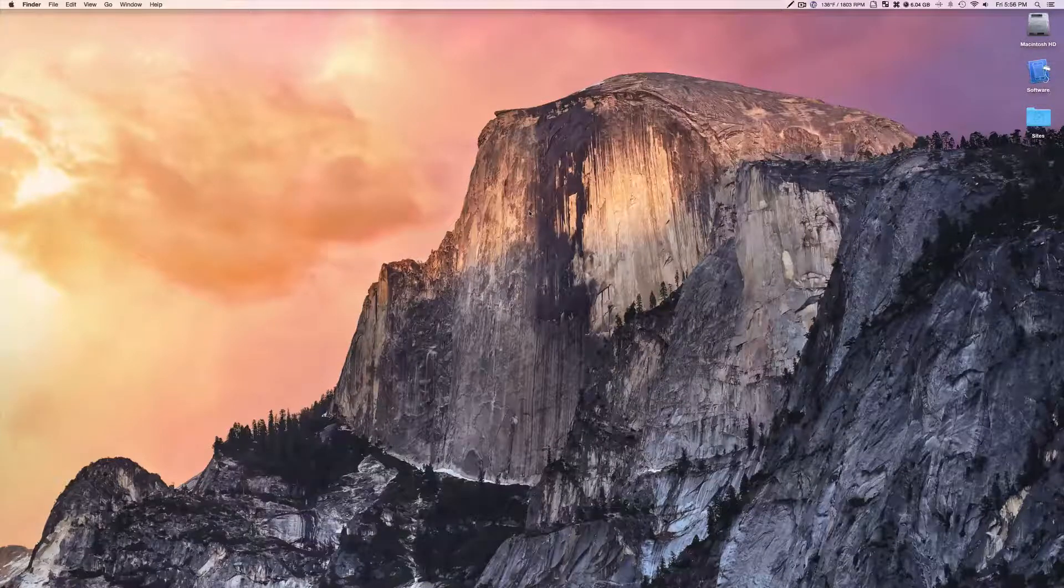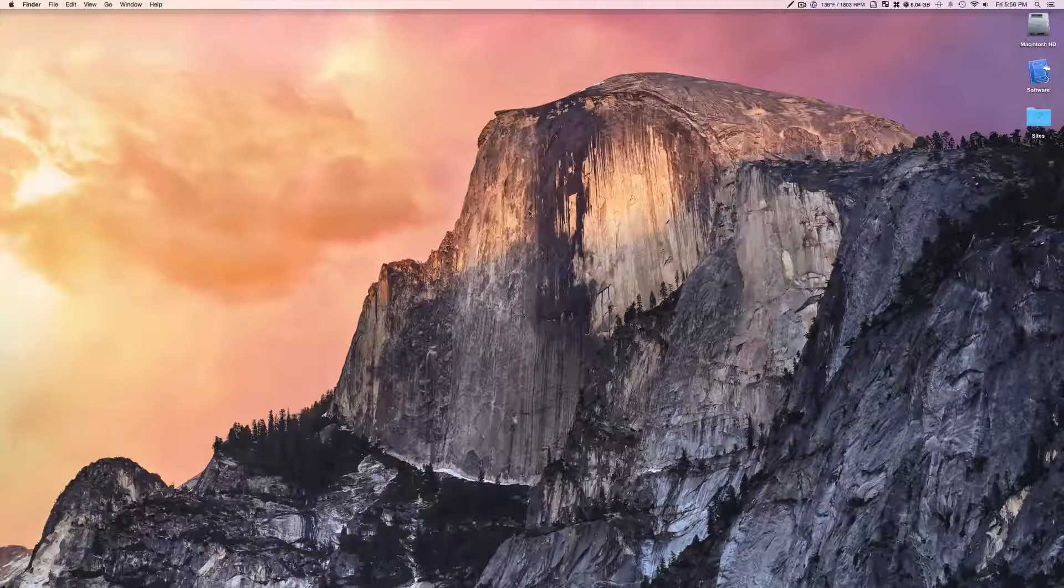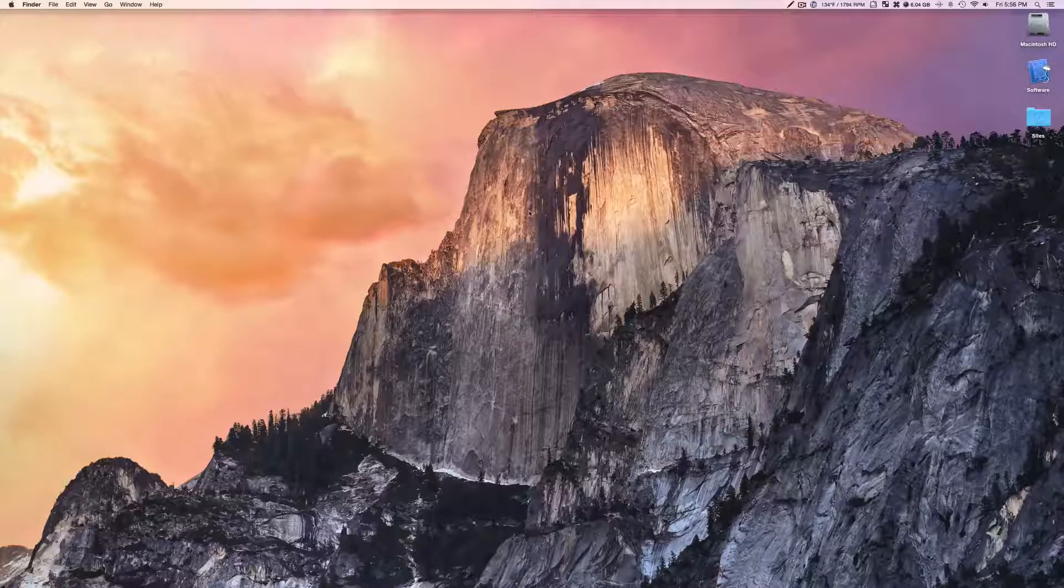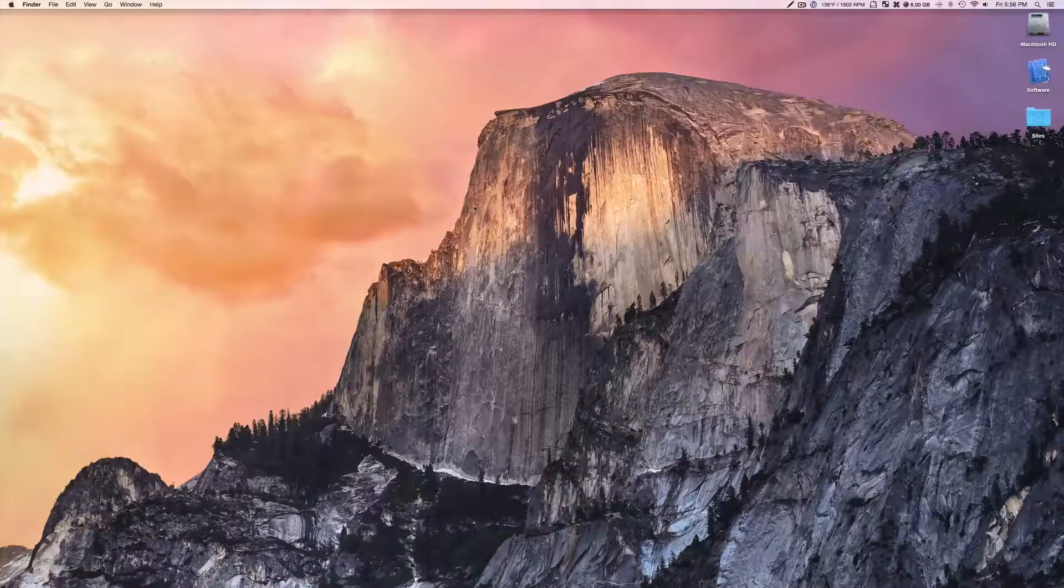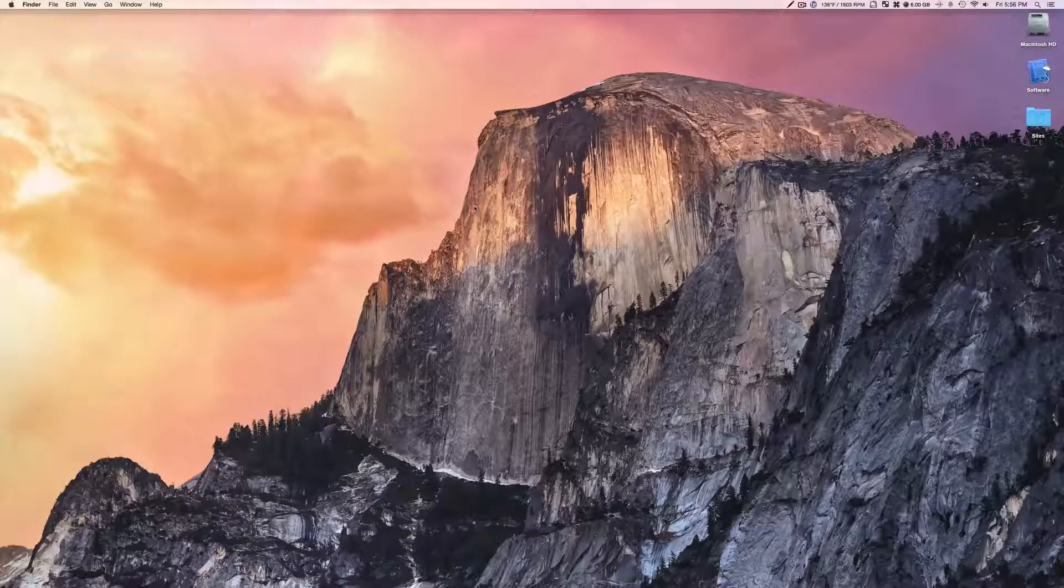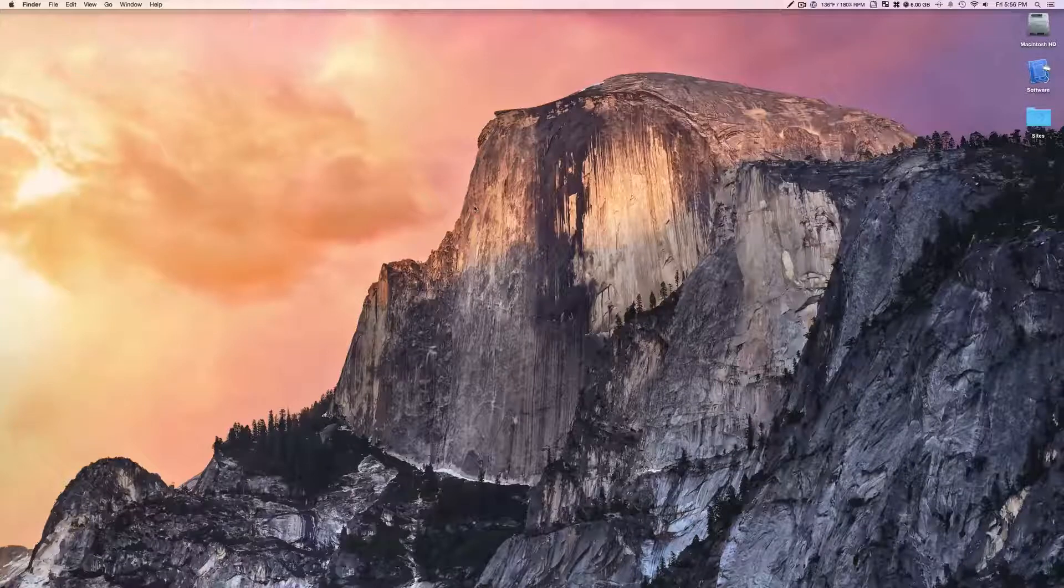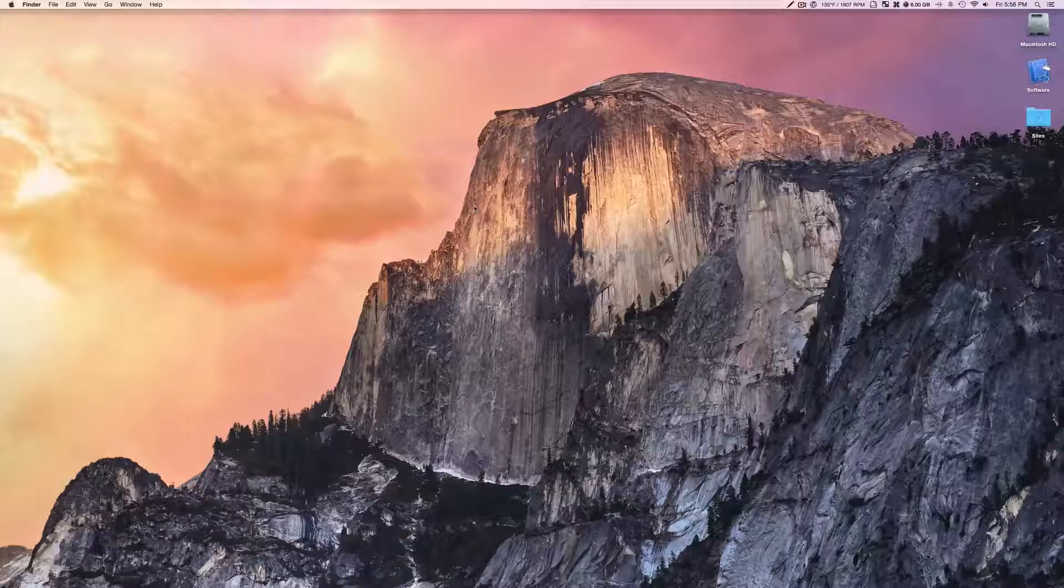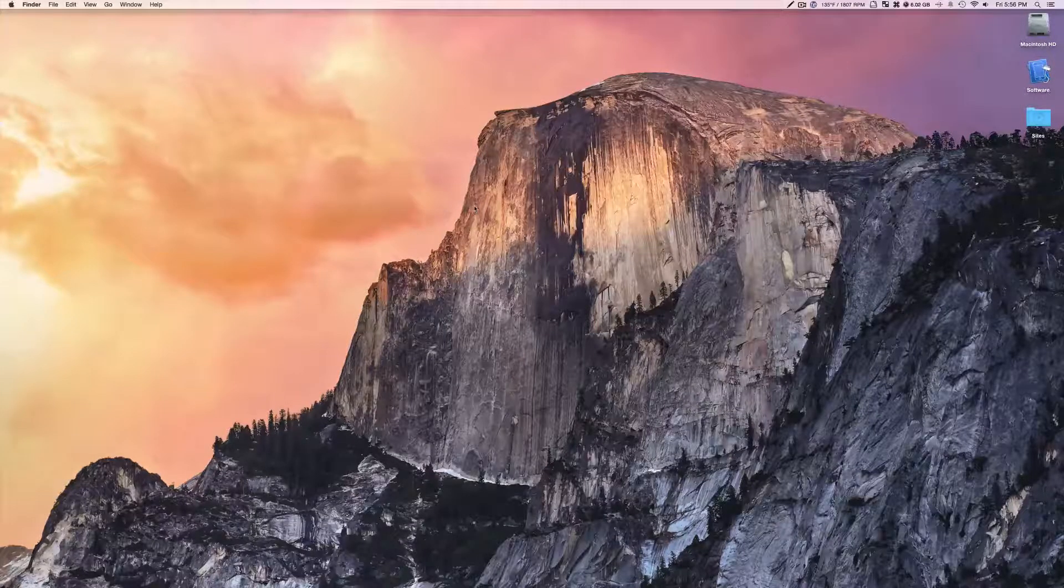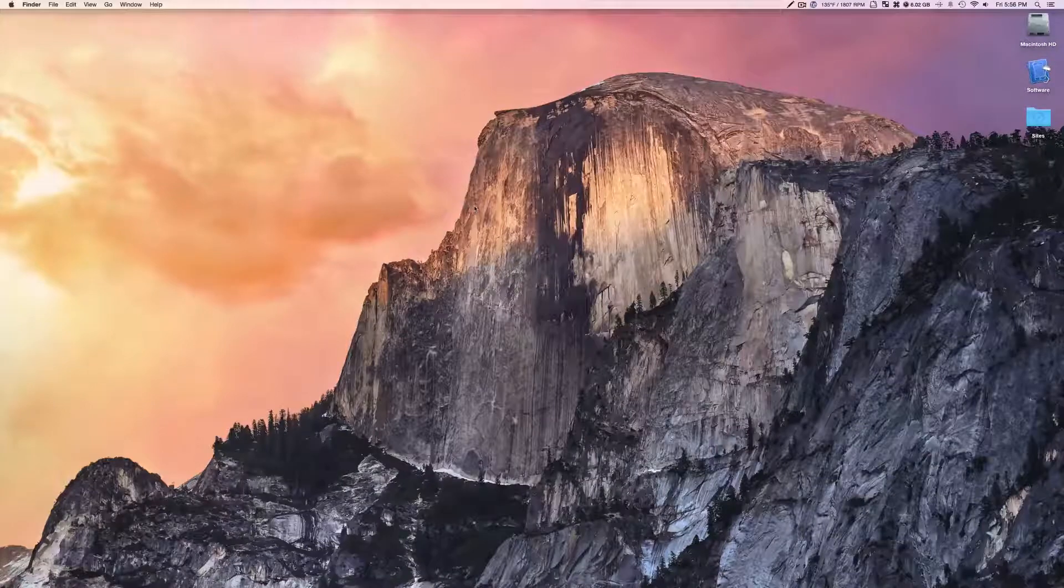So the first thing we have for you is something that Apple talked about quite a bit, and this is called Handoff. I'm not going to go into great detail because it's kind of a complicated thing, but I'm just going to show you what it can do. And if you want me to make a whole video on it, I will definitely do that. Let me know down in the comment section below.